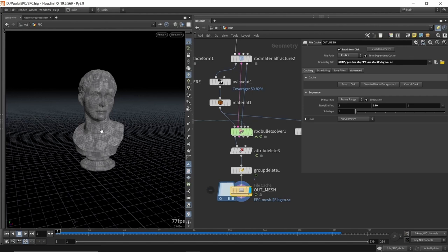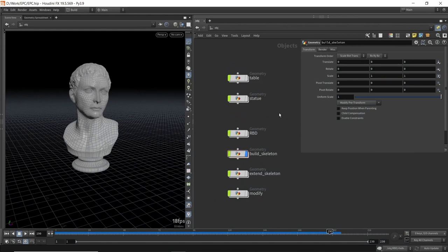This is the first step of the process: we have the statue, we break it apart, and once we're happy with the effect we can proceed to build the skeleton. We can always come back and adjust the simulation if needed. The next step is to take our RBD simulation that we've cached to disk and turn that into a proper KineFX skeleton. Our goal is to create this skeleton from the cache, then use the KineFX tools to manipulate the animation as we put the statue back together.